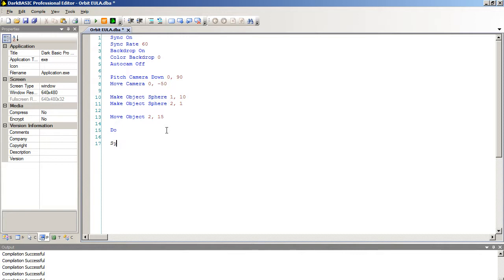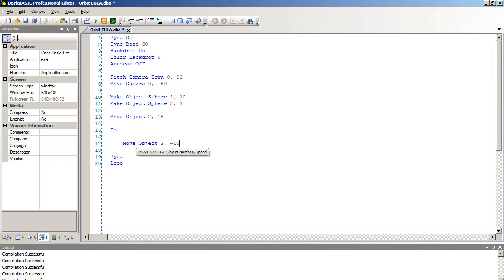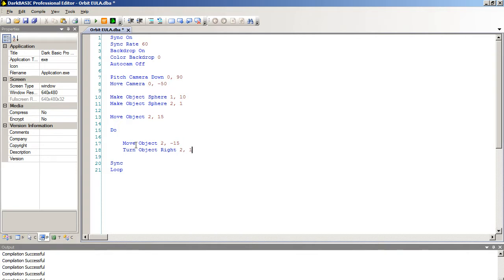So we're going to do our do sync and loop and put our commands in between these two points. And now we're going to move object 2, minus 15. Now you may think that's pointless. Why did he move it to 15? Then move it right back where it was. Well, the reason is because every time this cycles, this is going to be our reset line. So this will move the object to the position it was originally. And next we're going to type in turn object right 2, 1. So exactly the same as you did with inc degrees. We're just turning the object by 1 degree. And now we're going to type in move object 2, 15.